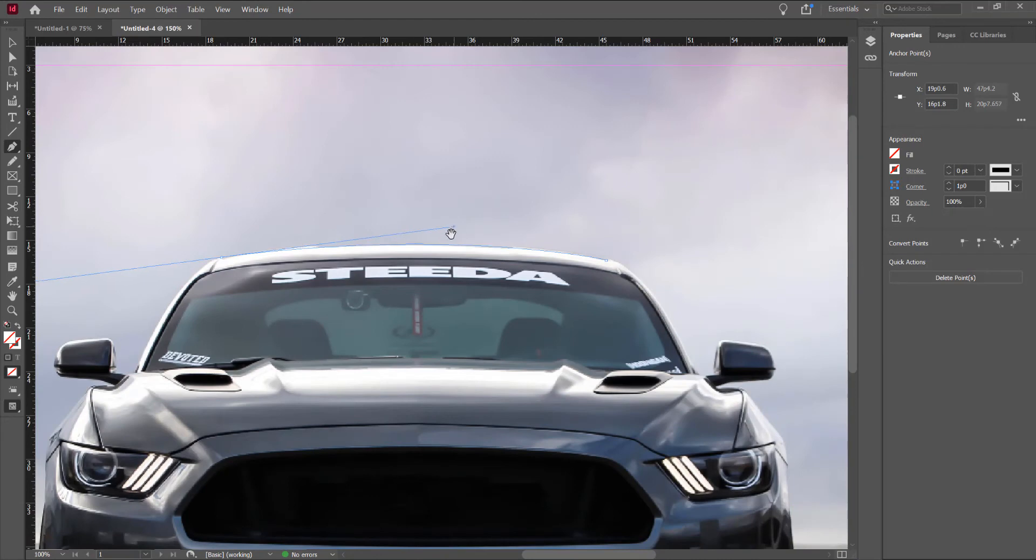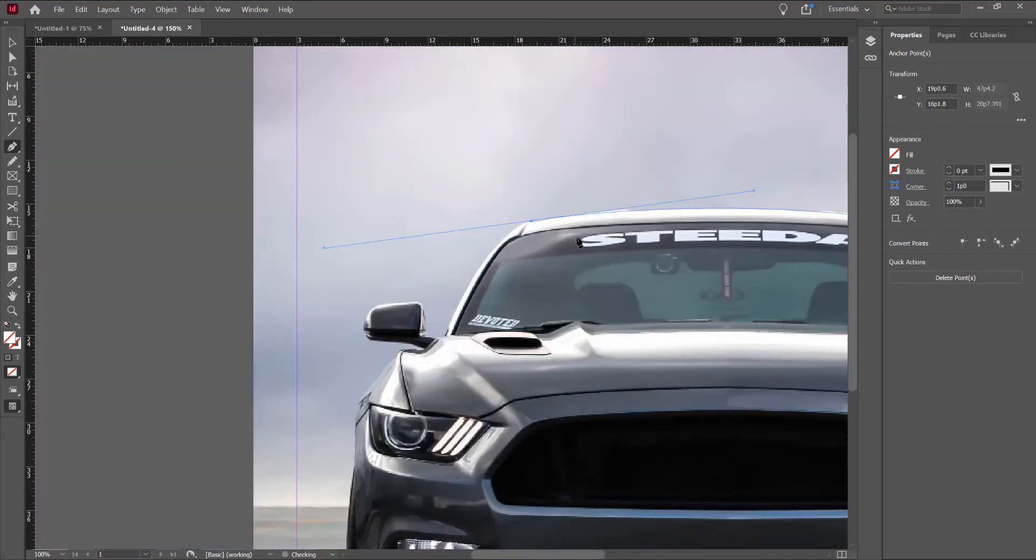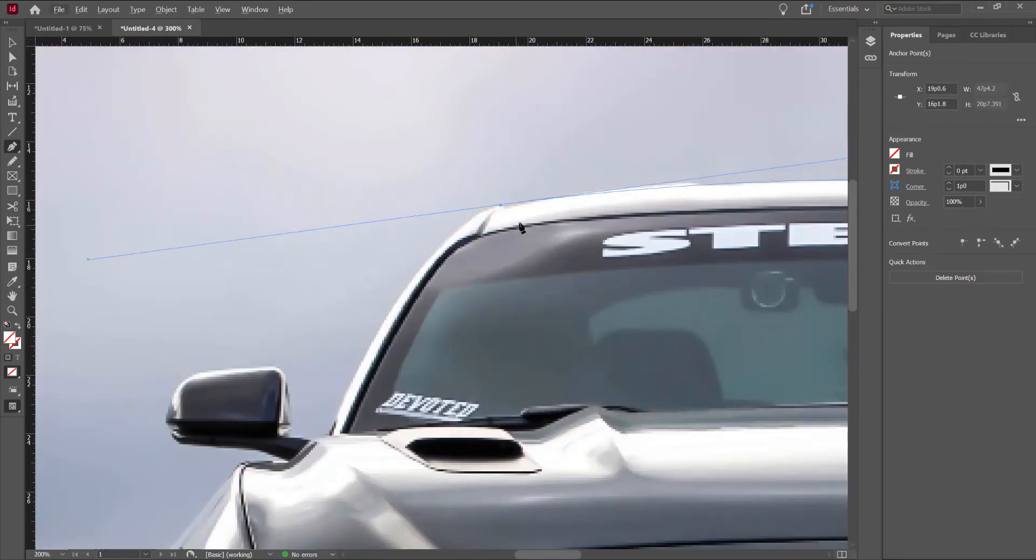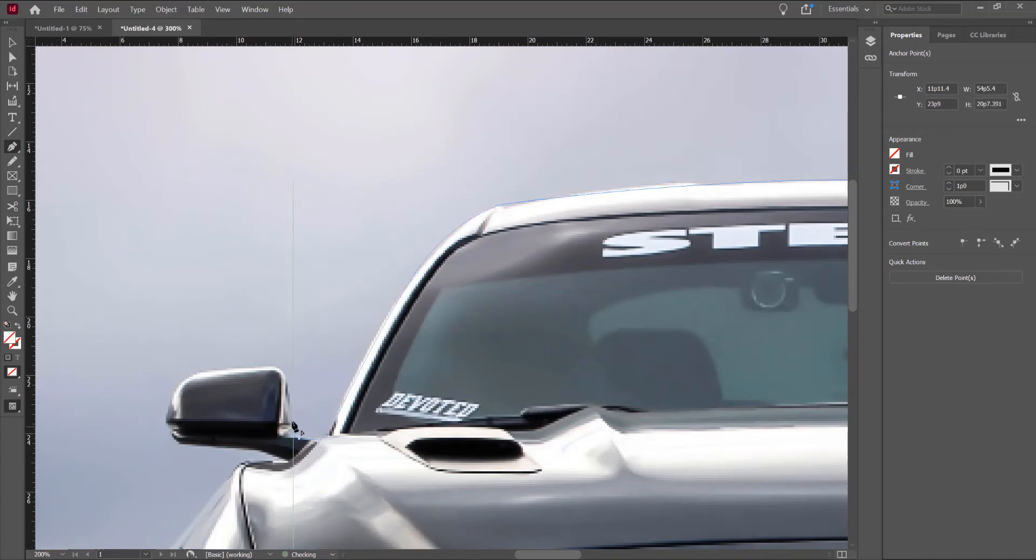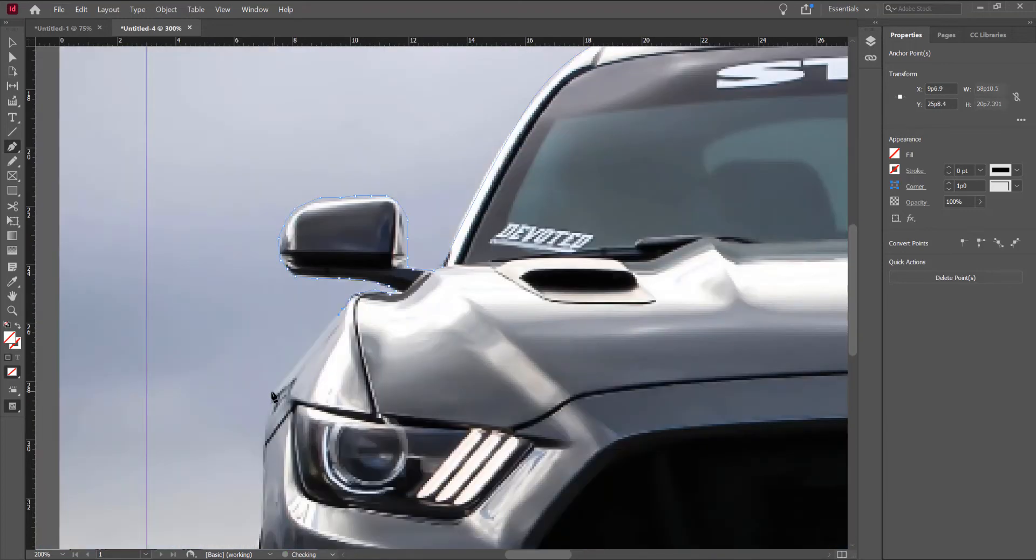Now, press Ctrl and modify the selection. Now, press Alt to change the angle of the selection. Click and drag.